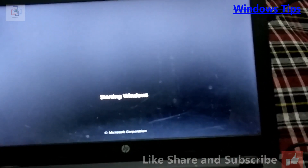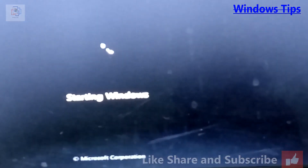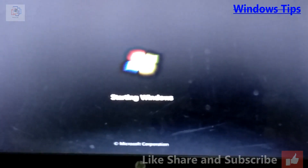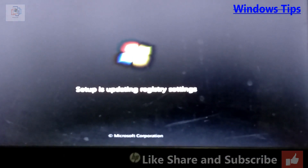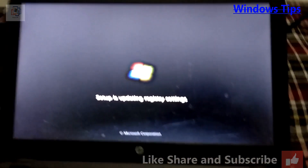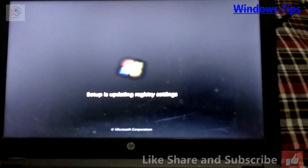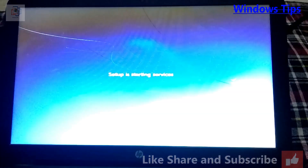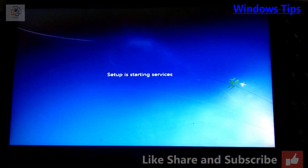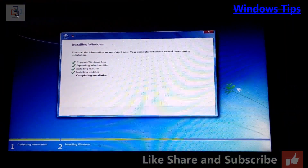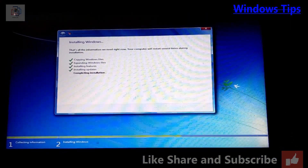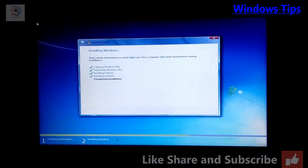This time just leave your keyboard alone, because in this option you don't need to press any key. Once you press any key, the Windows installation process will start again. Just leave your computer as it is — the whole process will complete by itself. Never touch any key. You can see it's automatically adjusting the graphics drivers. The process is now complete.